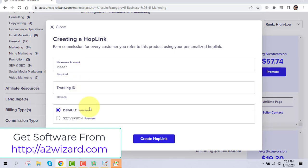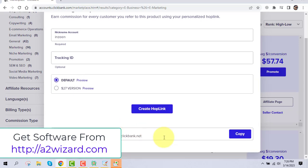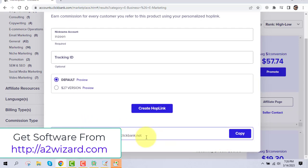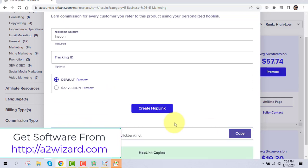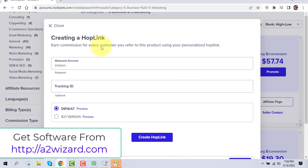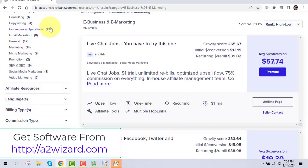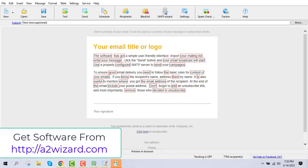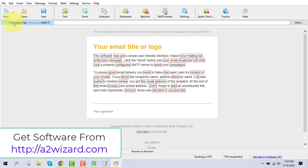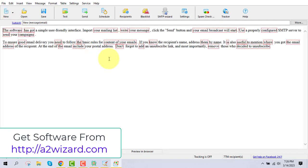Your nickname is the username you created when making your ClickBank account. Once you create the hop link, this is the link that will track sales back to you. Just copy the link and go to the bulk email sender.